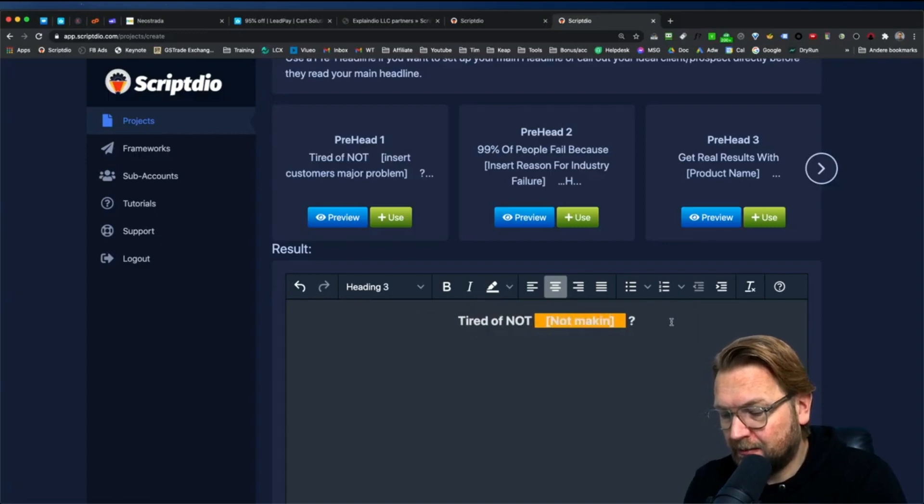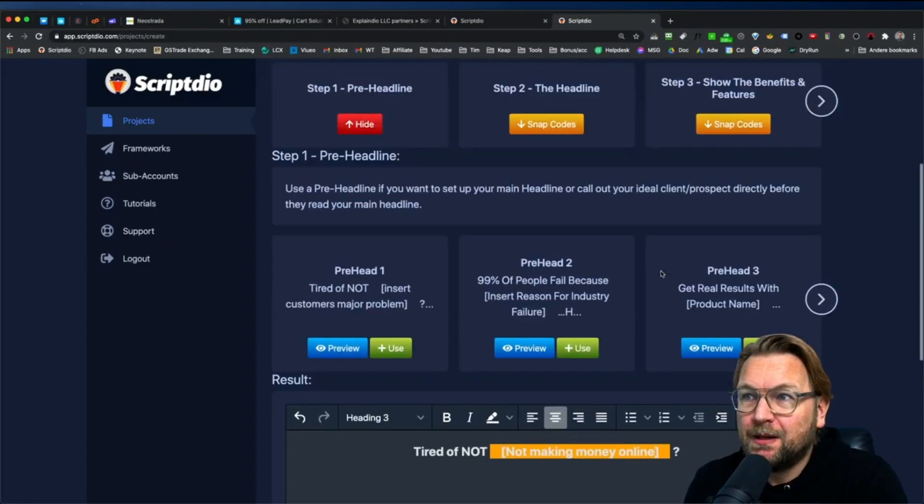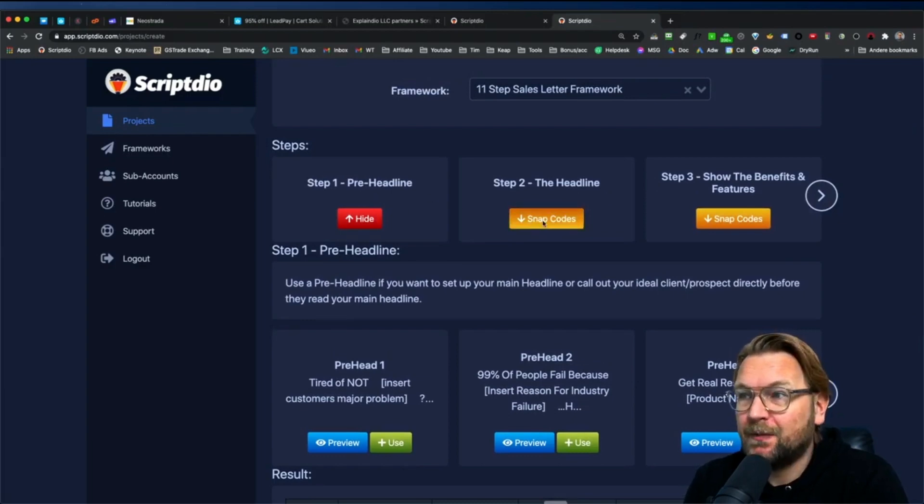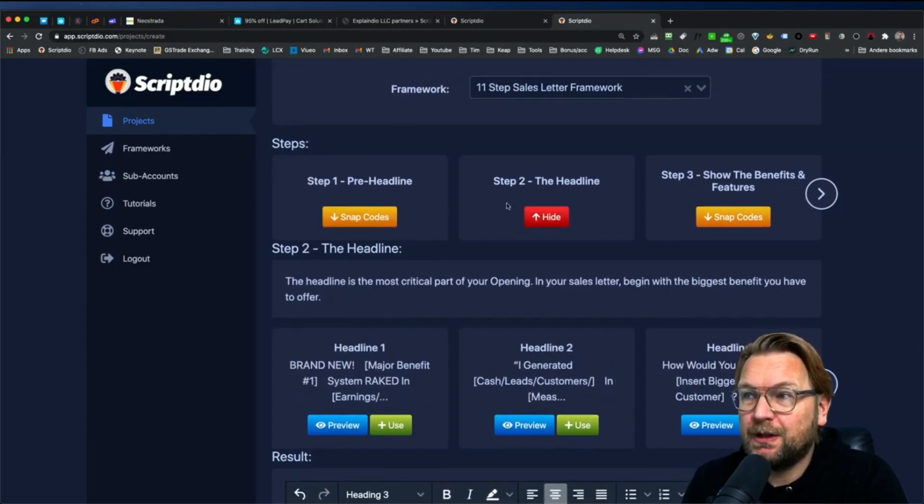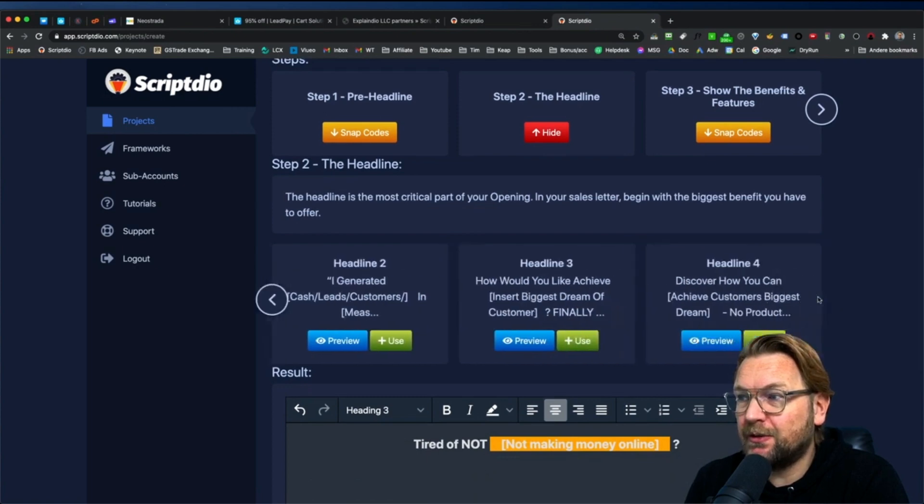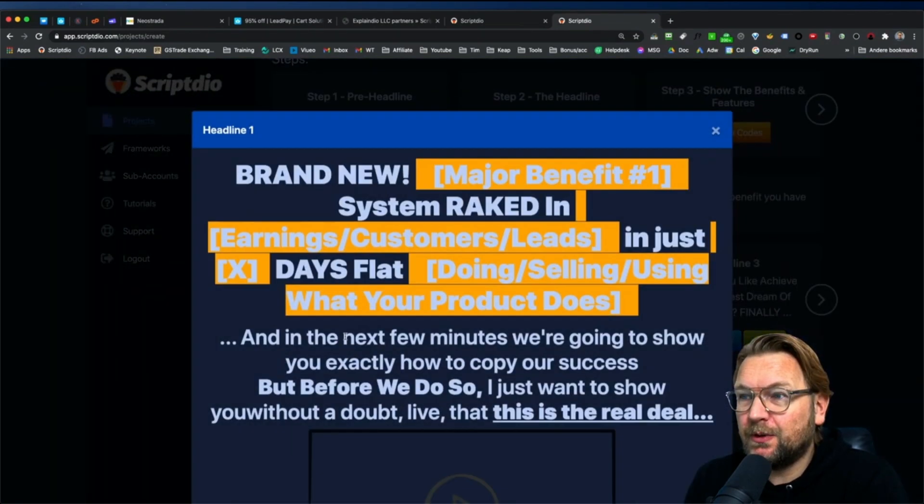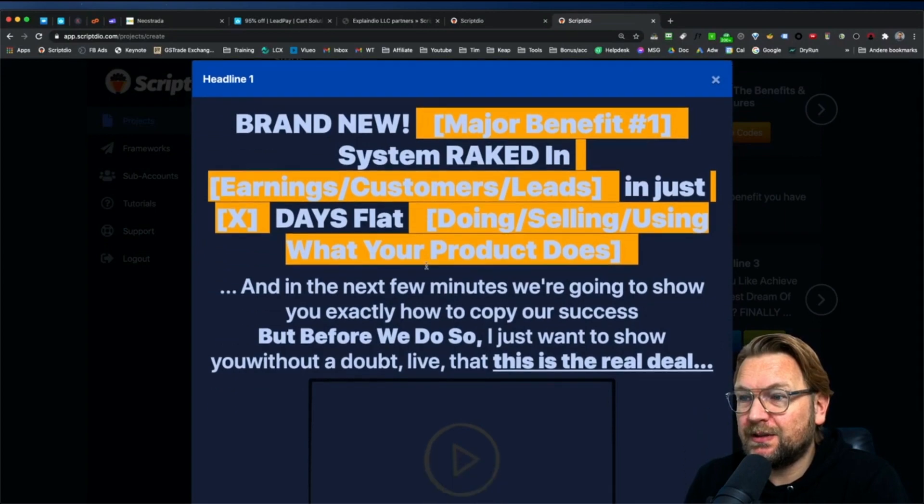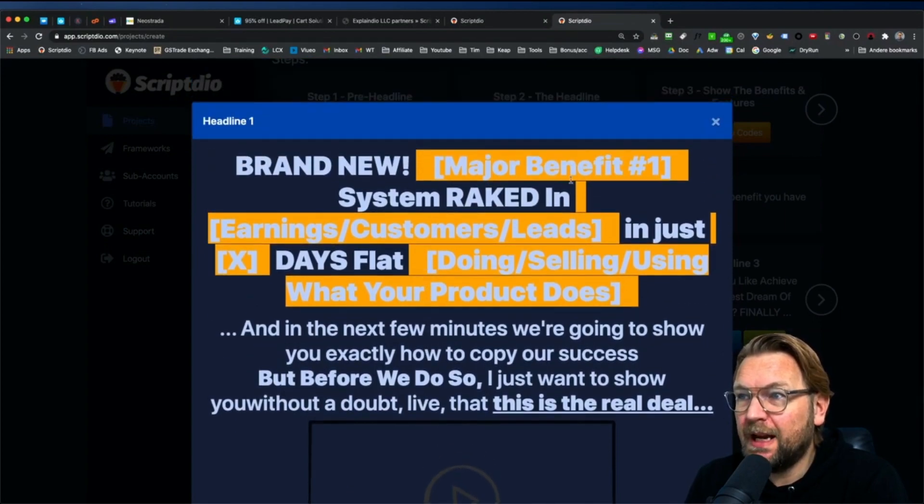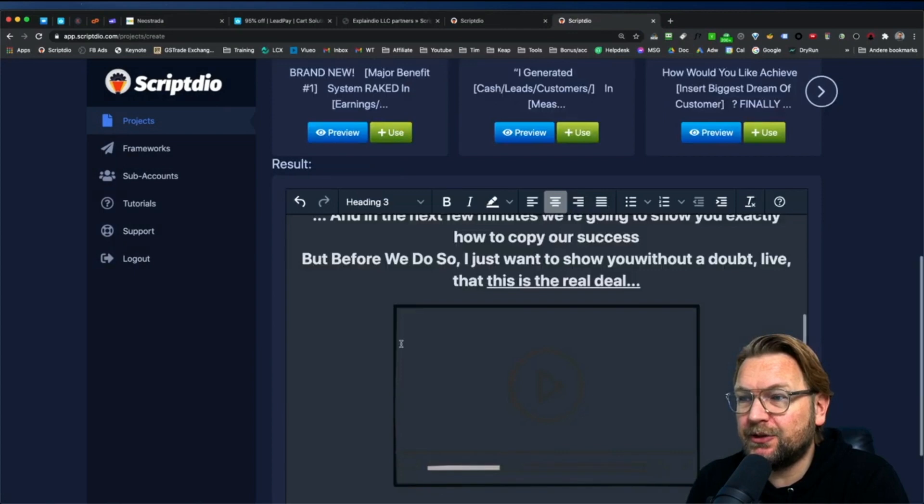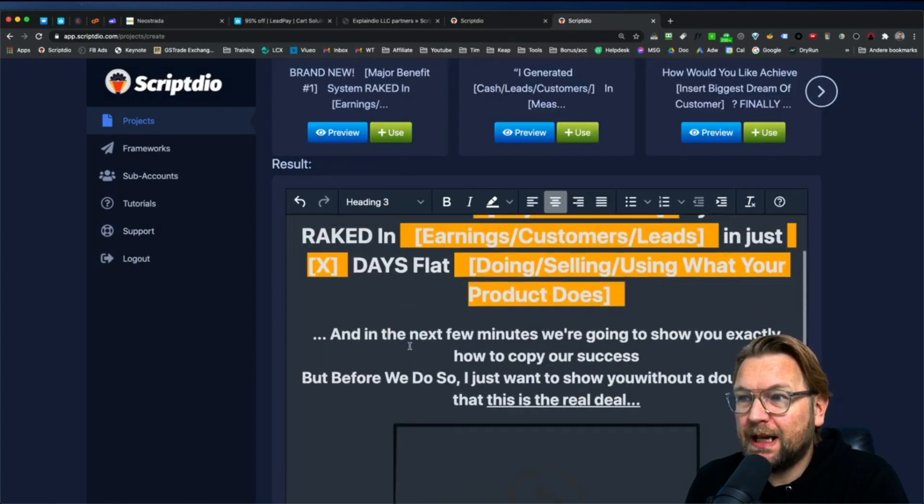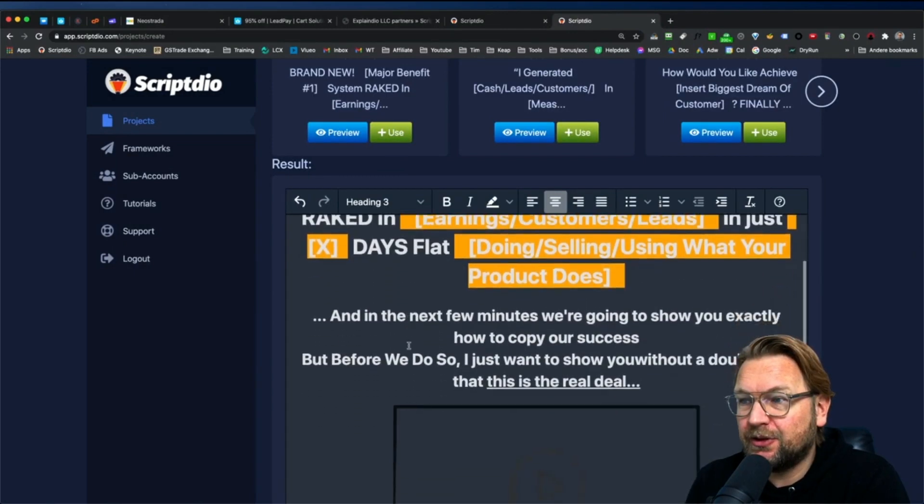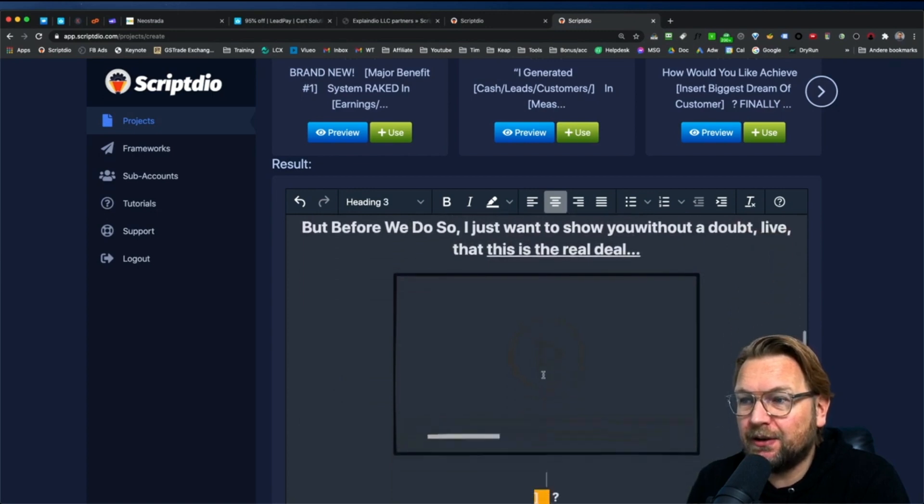Not making money online. This could be a good headline, or a pre-headline. And then step two, you can choose from step two here. You also got four different headlines to choose from. So you can preview them first in here so you can see how this looks like, and if you like to use this line, you simply click on use again and then this will be added to your editor.